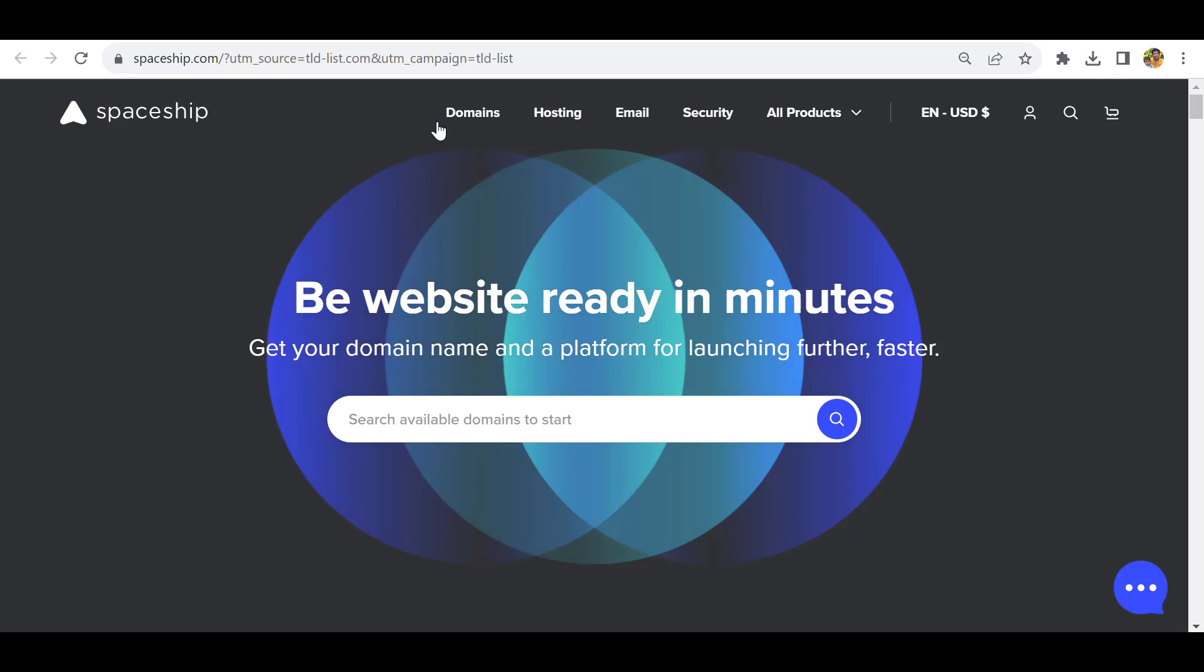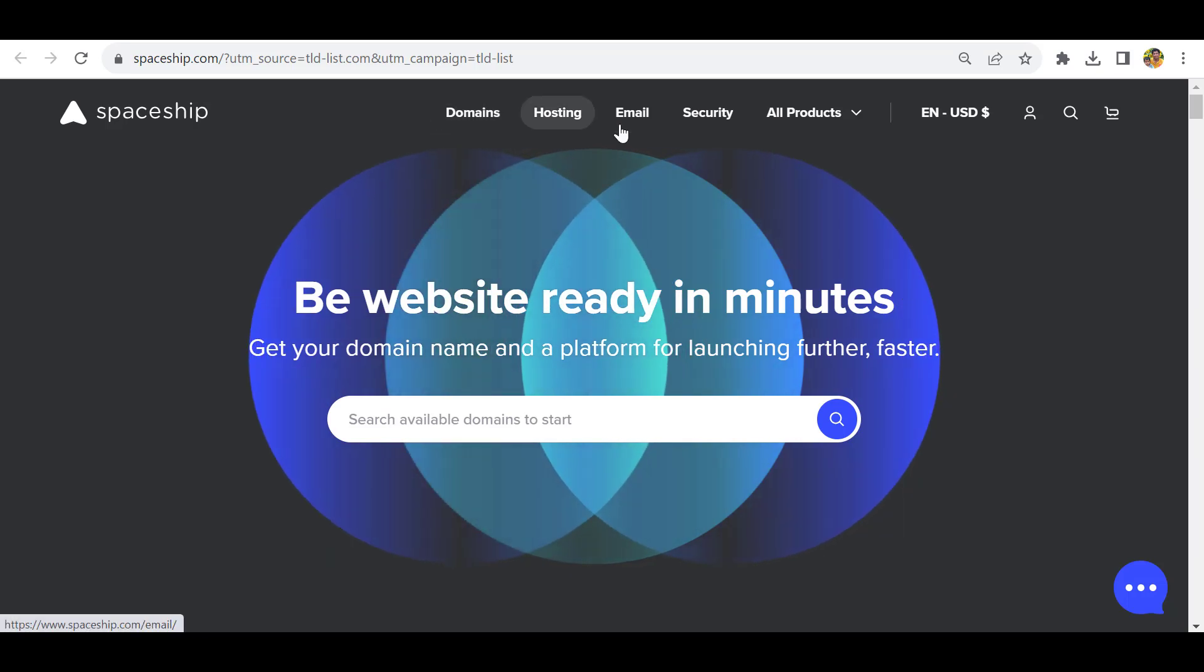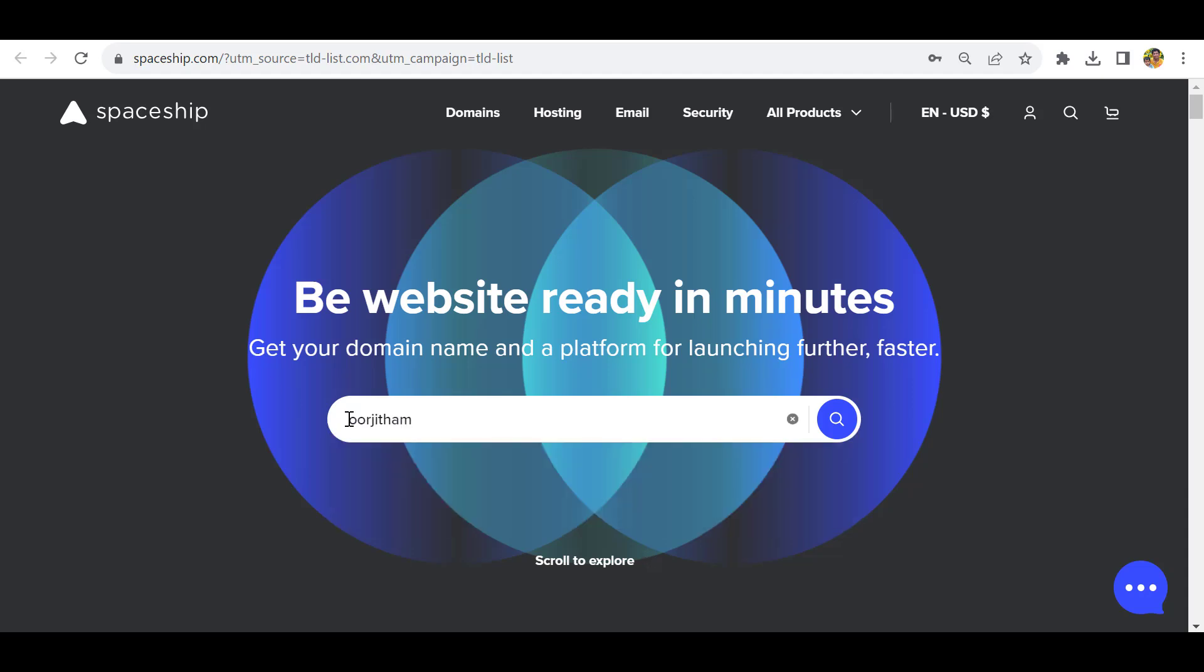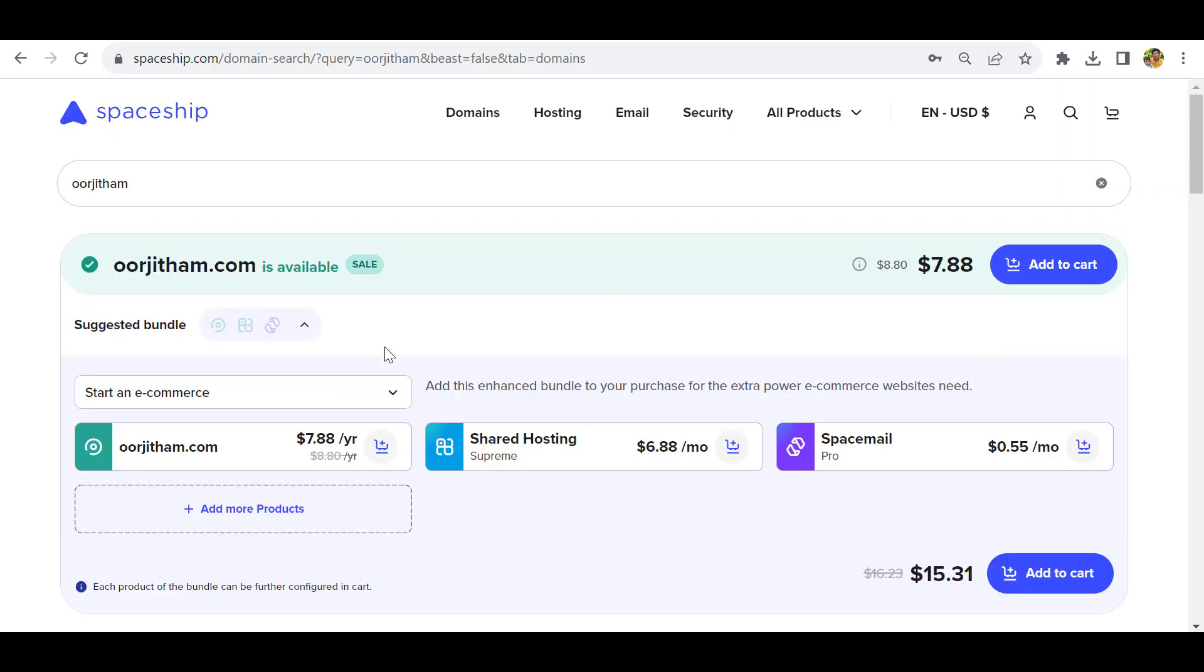You can see they are providing domains, hosting, email, and other services. I'll search for my website. This is the domain I want to purchase. Let's click search. Okay, the domain name is available.